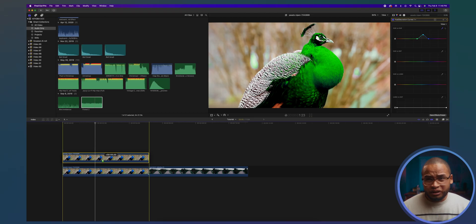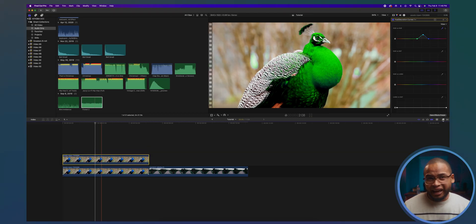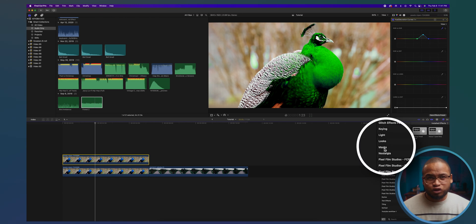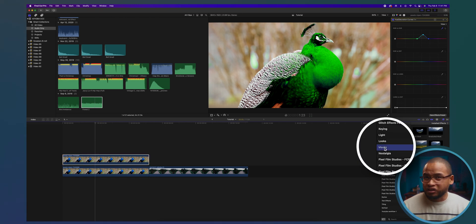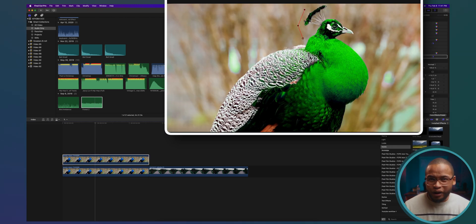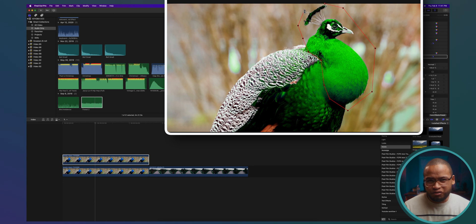Very simple. Now if you only want to see the effect in a particular area in the video, just isolate that area. Duplicate the clip and add the draw mask tool to the clip on top, and draw a mask around the area where you want to see the effect.